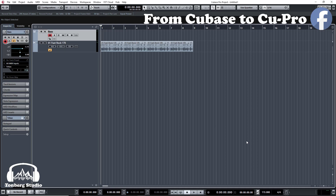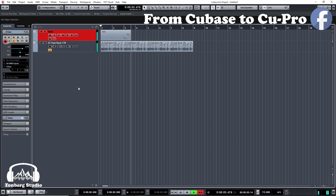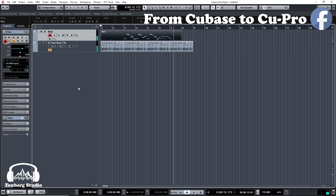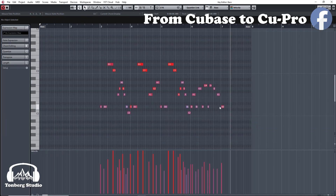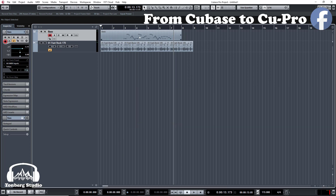Hey guys, today I wanted to give you a quick tip for editing. Let's say we have an audio file right here and we want to edit something in the instrument. For example, you want to edit this part real quick — the double click is opening the main edit screen for you, or you can minimize it to the lower zone.